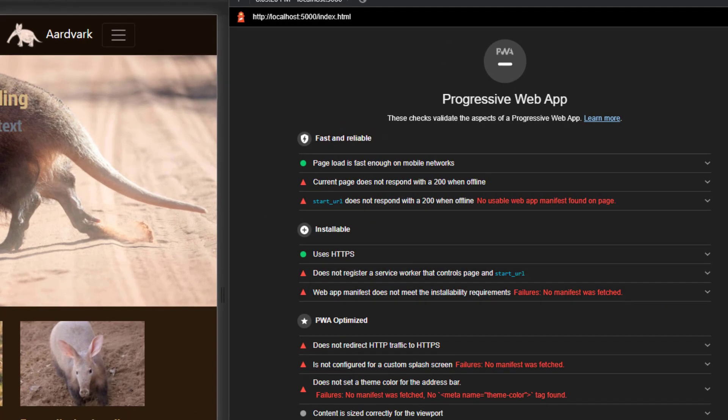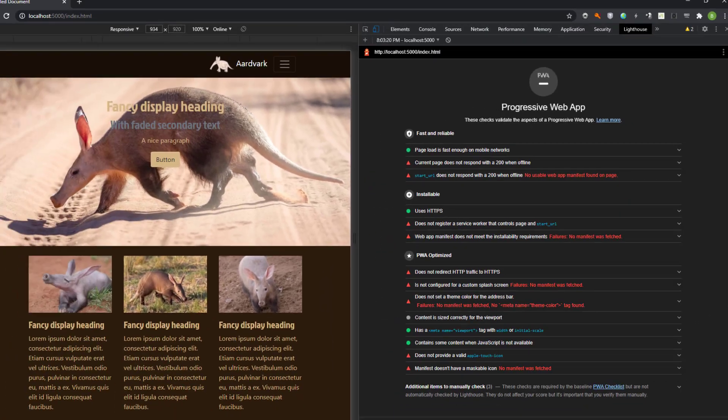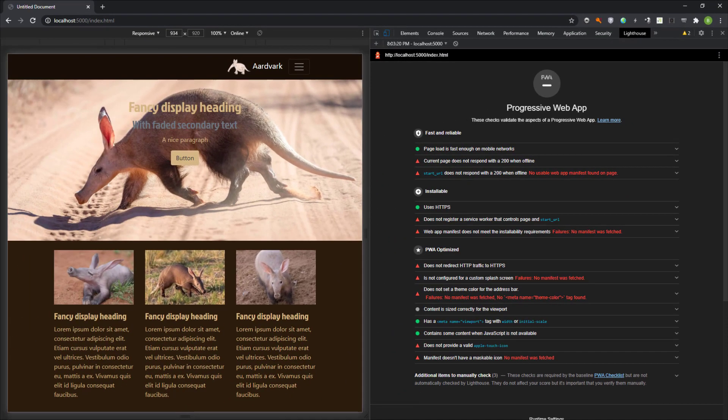To make a progressive web app, we need to develop a responsive website, which we have done. After that, we need only two things: a manifest and a service worker.